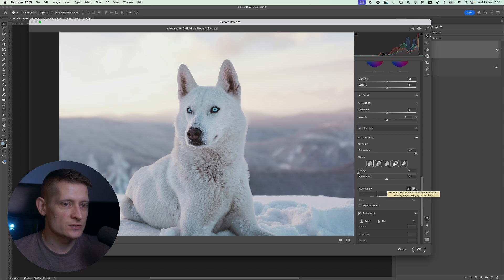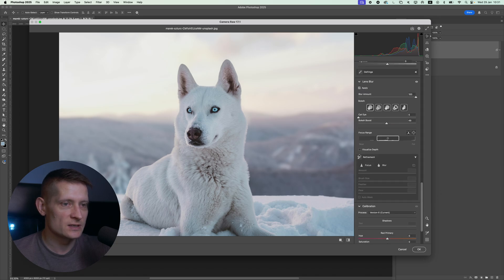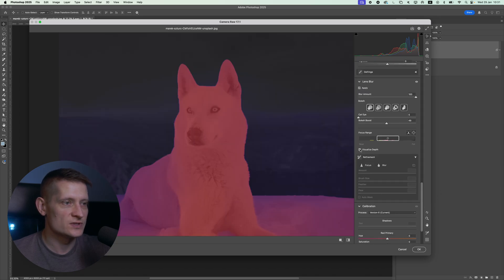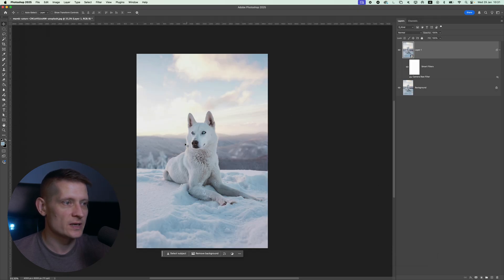By the way, you can also set the focal range here if you want to. When you click on Visualize Depth, you can see this is in focus and the background is blurred out. Let's press OK.